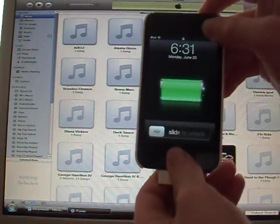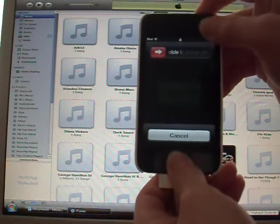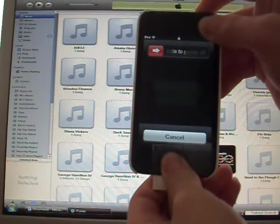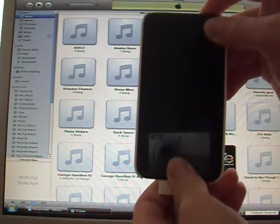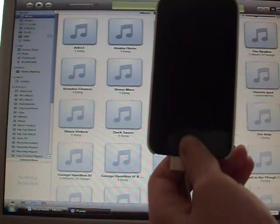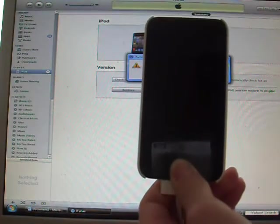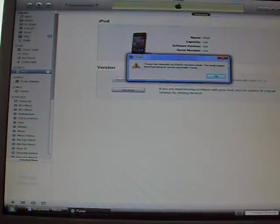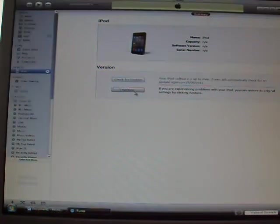Counting to 3 while holding power button, then counting to 10 while holding power and home, then counting to 10 after releasing power button to enter DFU mode.